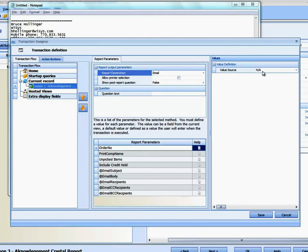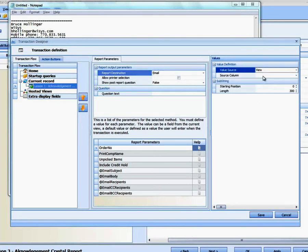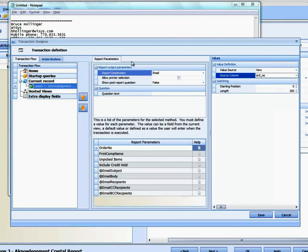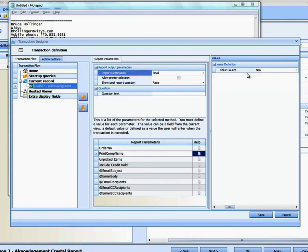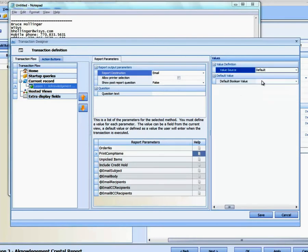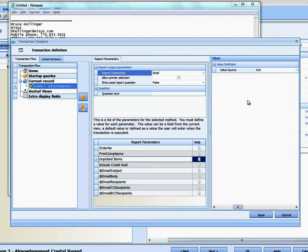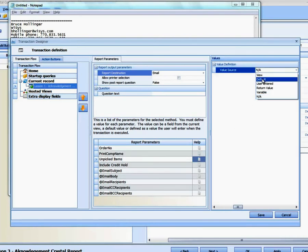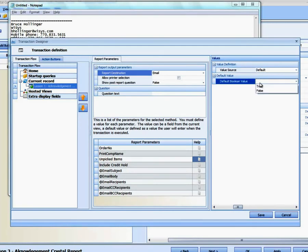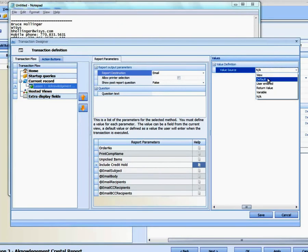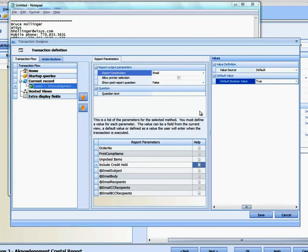As before, we're going to pick up the Order Number from the view. And the Source Column is going to be Order Number. The rest of these items, as before, will be Default, True. Default, True. Default, True.